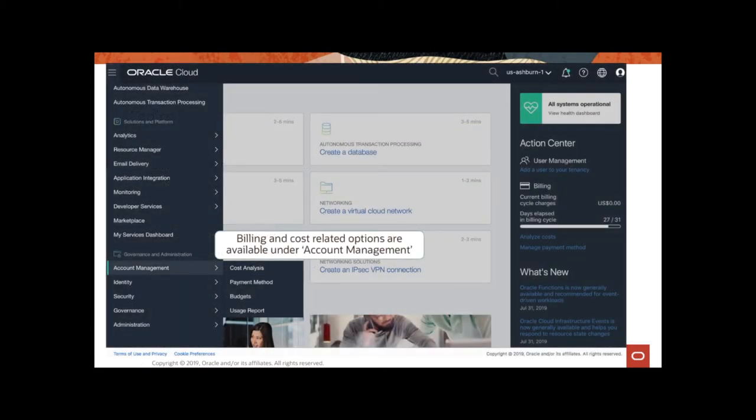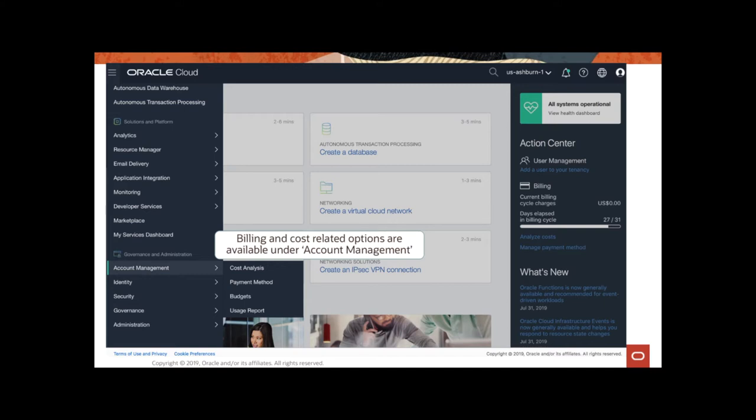All right, if you're familiar with the OCI console, and I'm going to show it to you shortly, all the billing and cost management related options are available under the account management part of the console. Right here, you will see cost analysis, payment methods. There is an invoice option here now, and there is budgets and there is usage report.